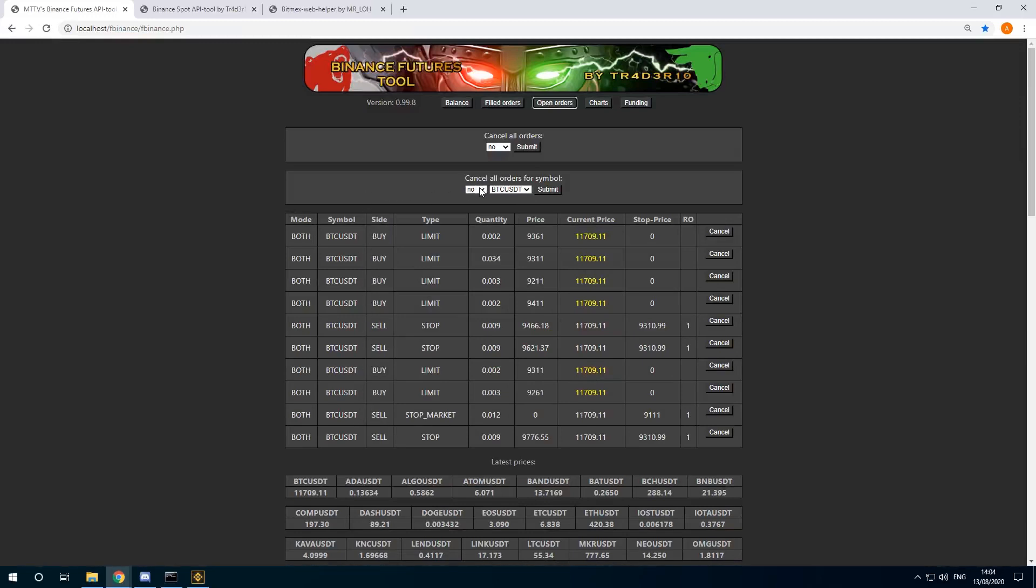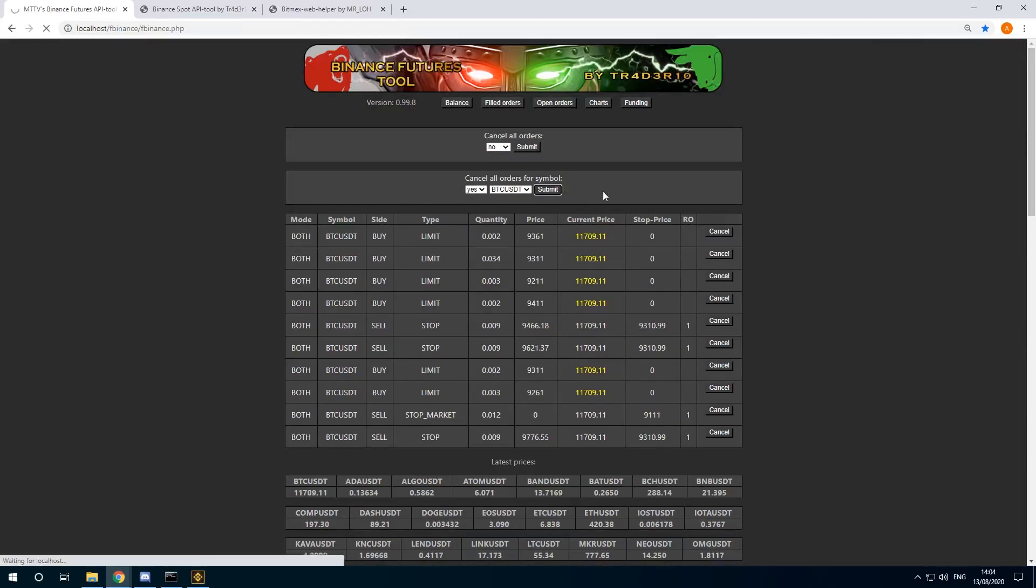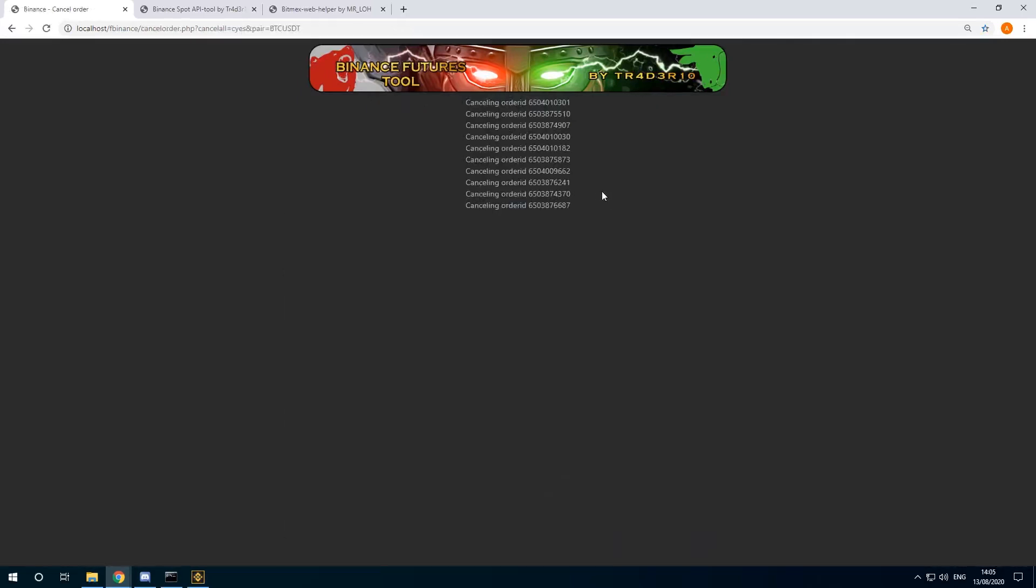Let me actually just do that now for BTC. Click on yes and submit. This should cancel all orders for Bitcoin. There.